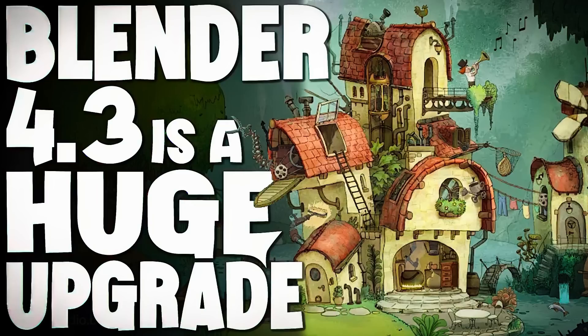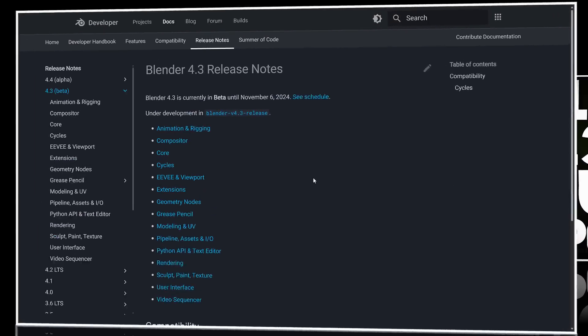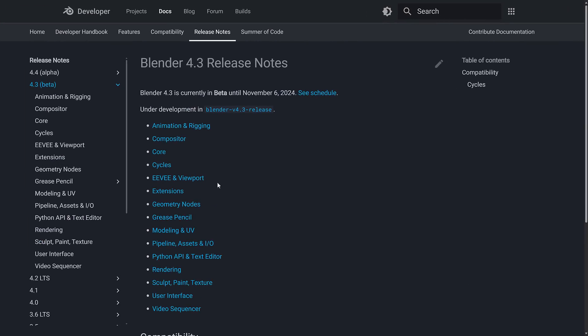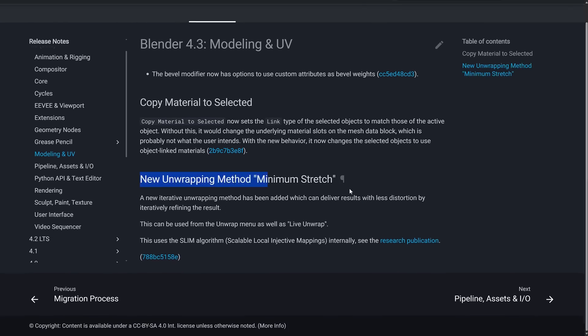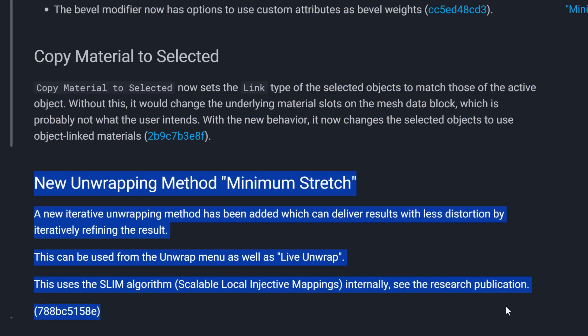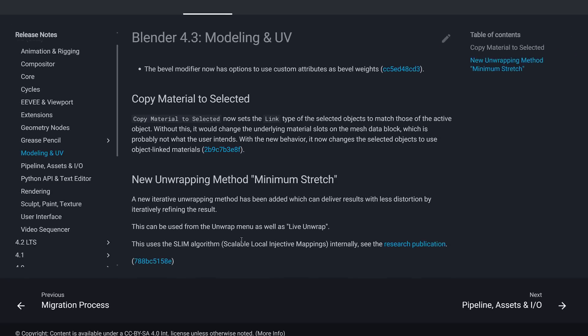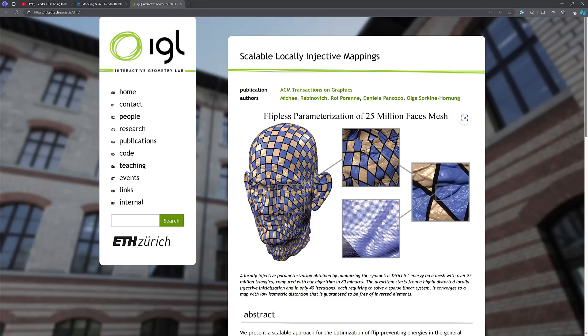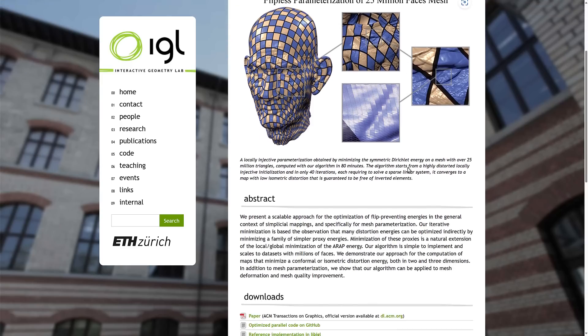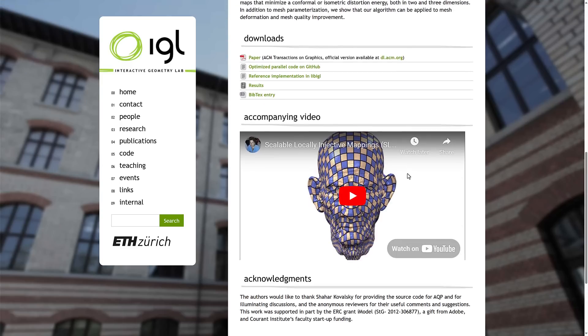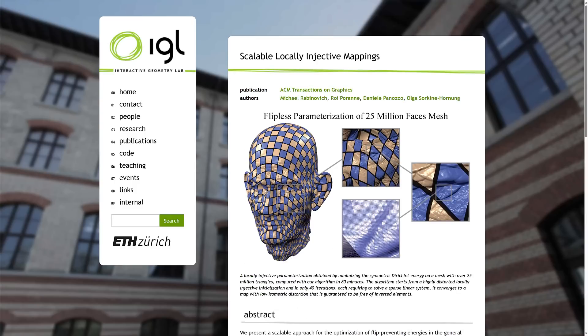So this is a follow-up video to show you what is potentially the coolest new feature in Blender 4.3. If you head over to the release notes and go into modeling and UV, there's this modest note saying new unwrapping method minimum stretch. A new iterative unwrapping method has been added which can deliver results with less distortion by iteratively refining the results. This can be used in the unwrap menu as well as live unmapping. This is based off of the SLIM algorithm. If you want to learn more about SLIM itself, the scalable locally injective mapping system, there is a write-up of it.